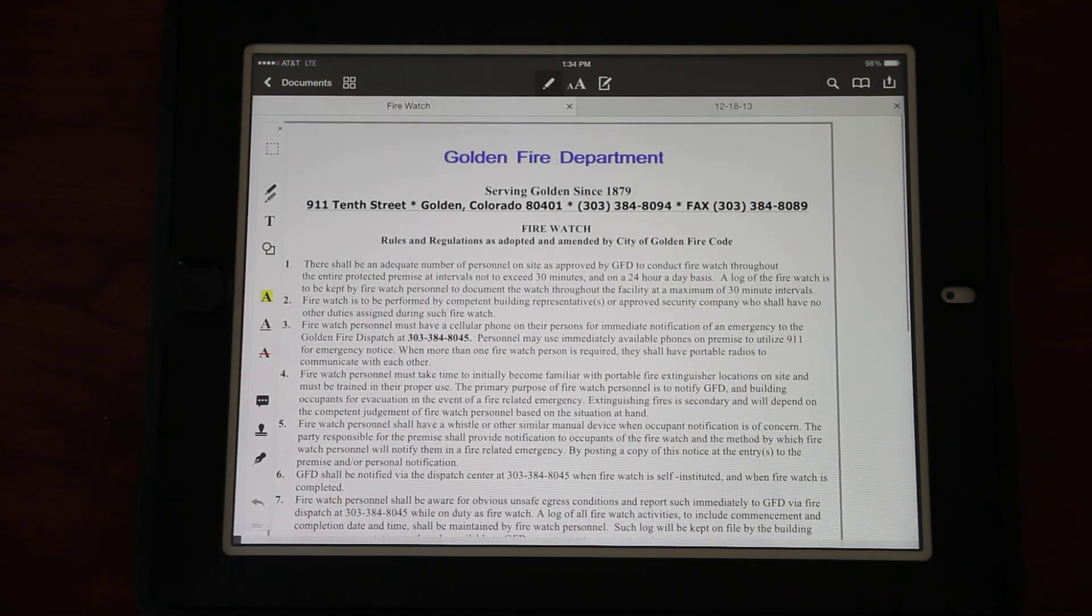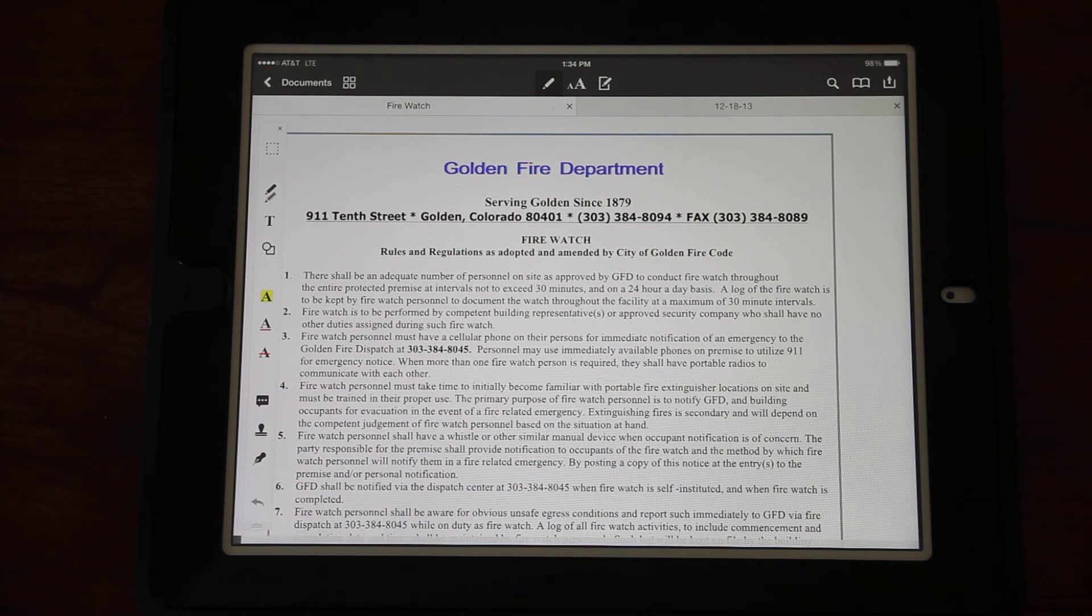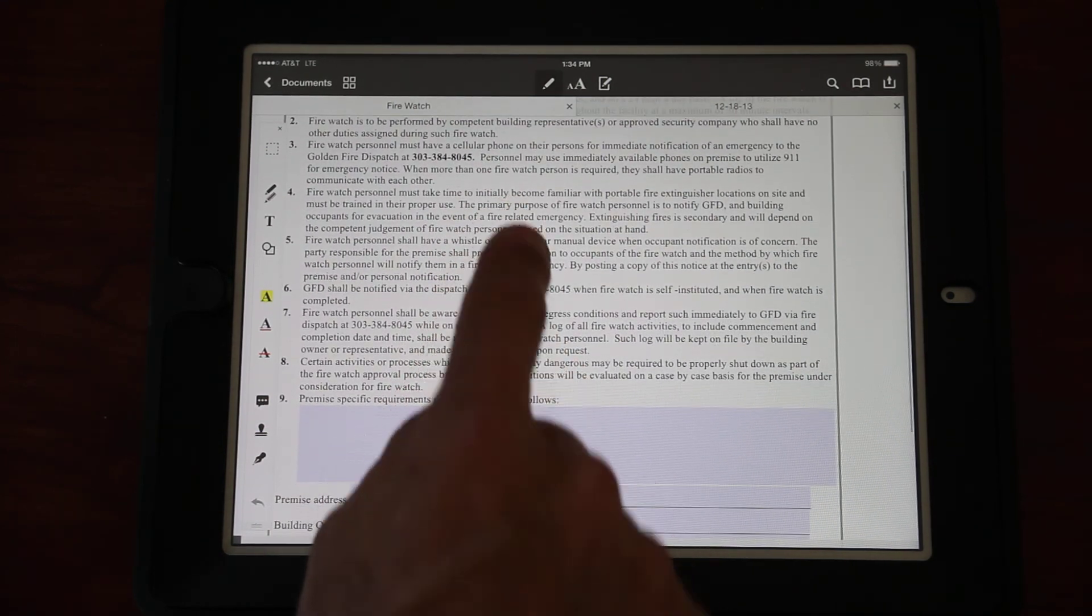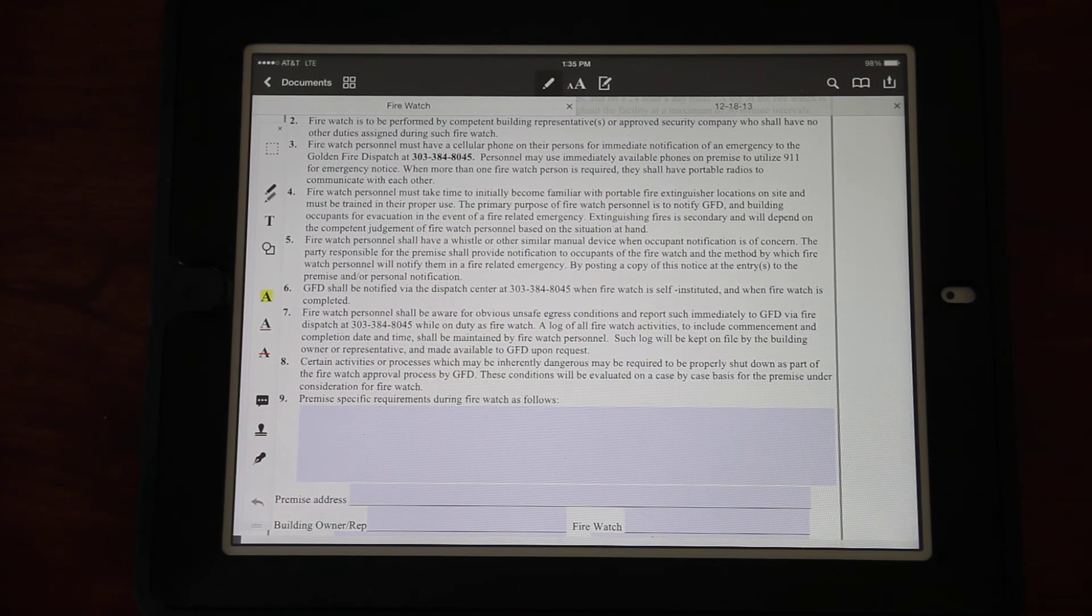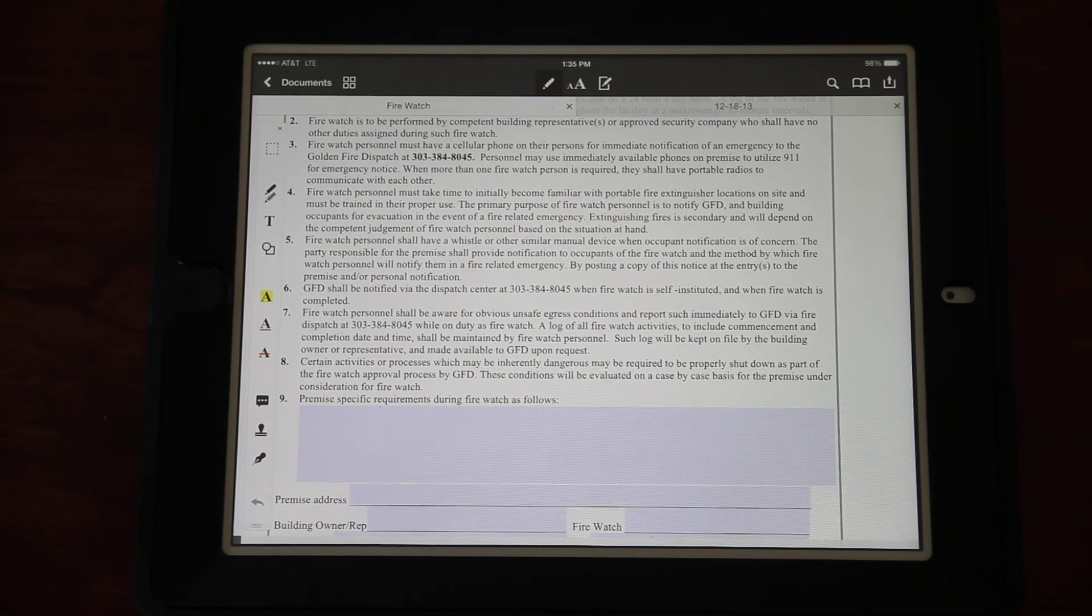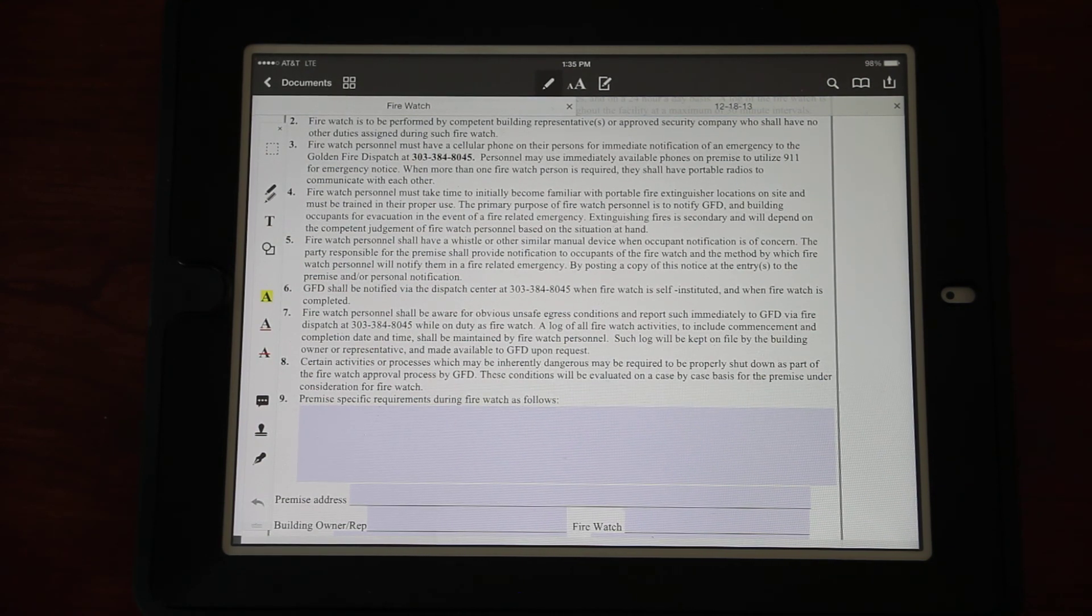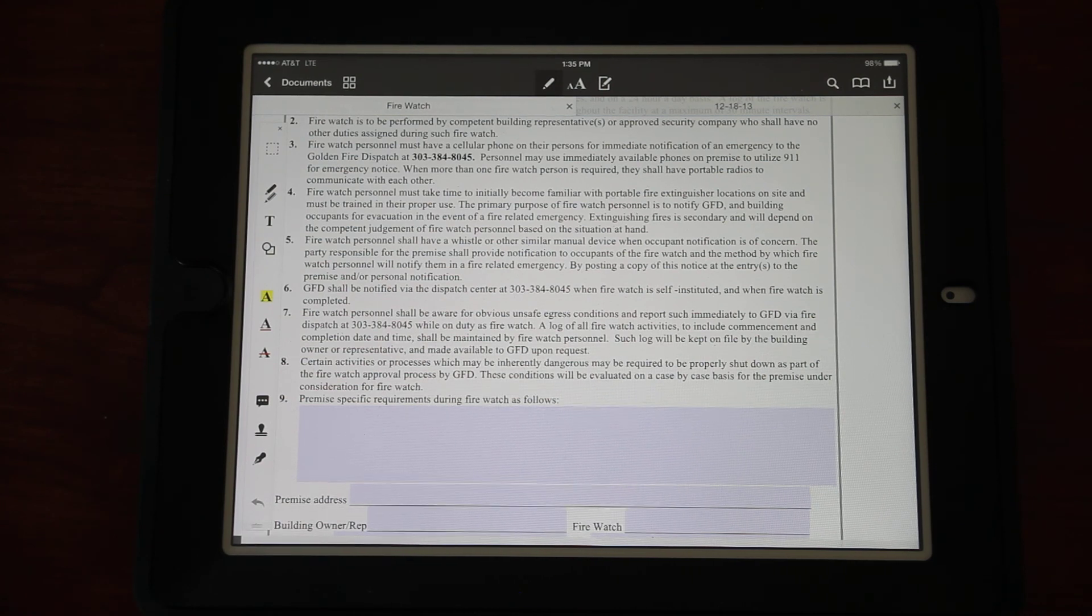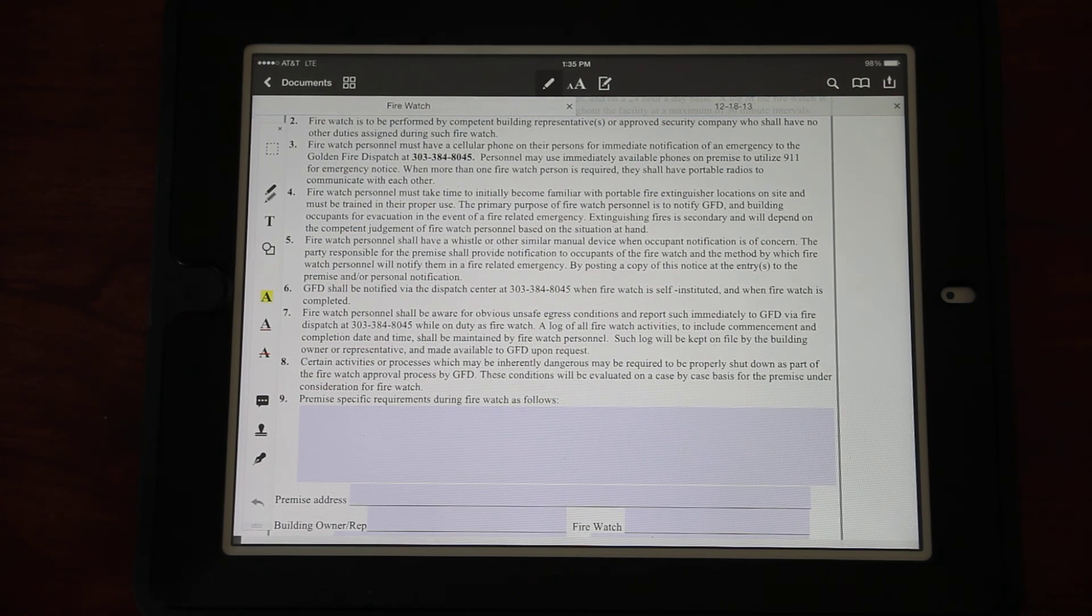This is typically something that'll be done by a lieutenant, a captain, or one of our battalion chiefs. If you have any questions, contact one of the bureau members and they can certainly help get involved with this. If we have any specific requirements during a fire watch, we can fill that in here. We have the premise address, the building owner or representative's name, the name of the person who will be completing the fire watch, the Golden Fire officer - that'll be your name here - the date at which this was filled out, and now you need the building owner signature.